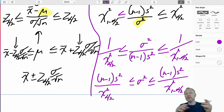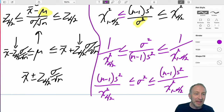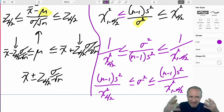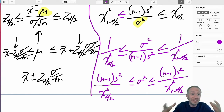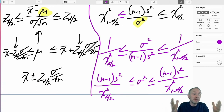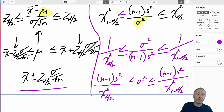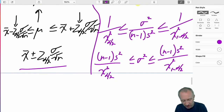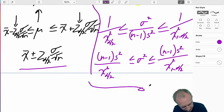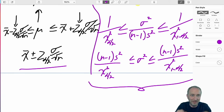Hopefully doing this derivation side-by-side with the derivation for an interval estimate for a mean makes sense, because they're very similar. The only difference is the distribution: one is symmetric, which lets us condense the formula to a plus-or-minus form. The chi-squared distribution is asymmetric and all positive, so we can't condense it further than what we see here.